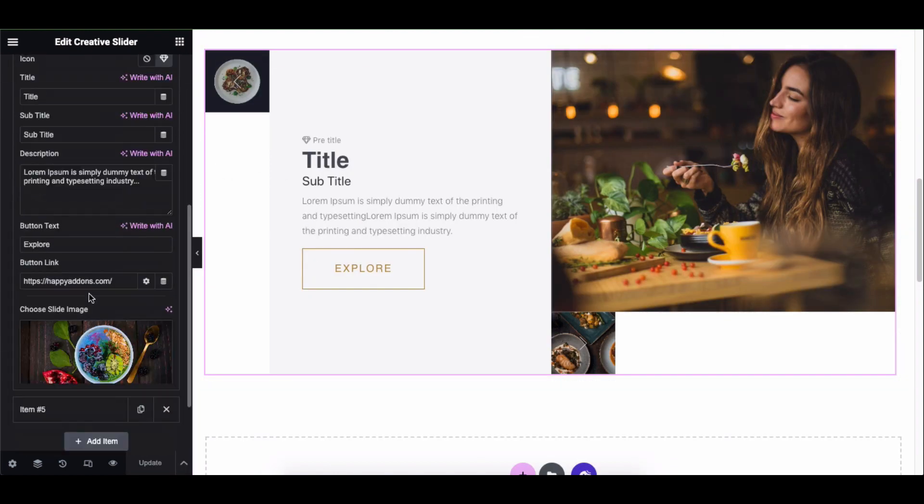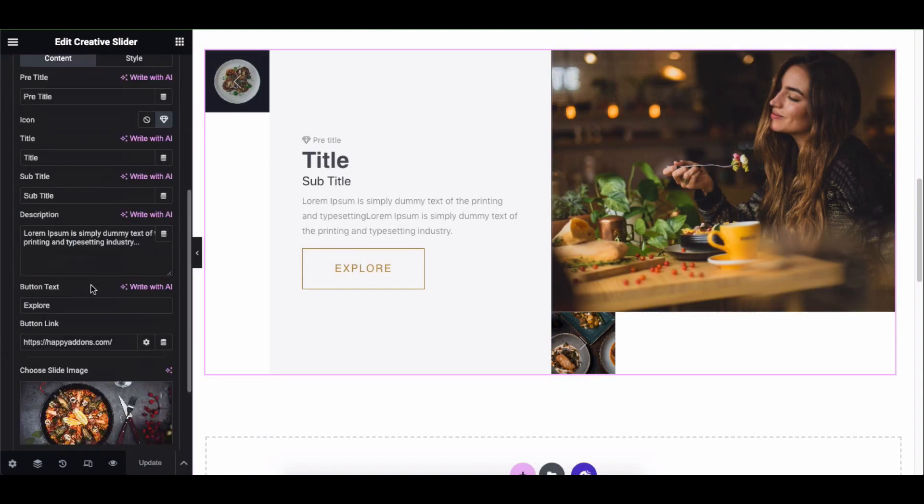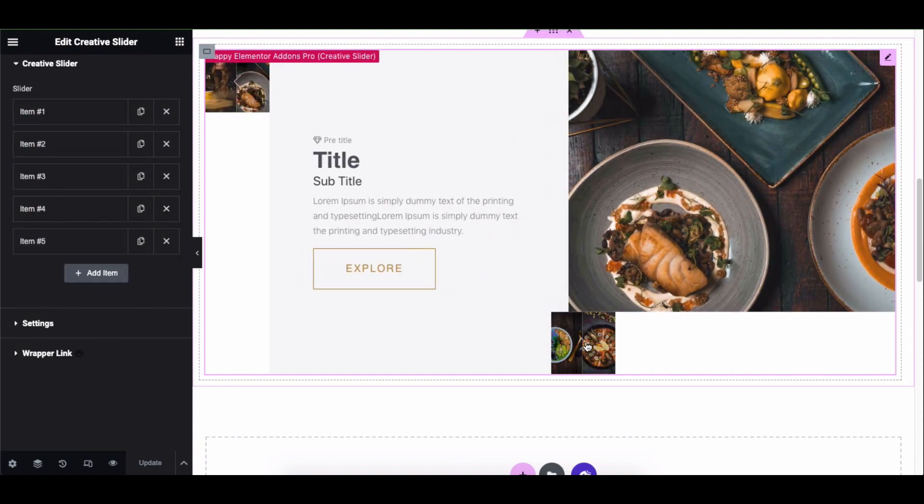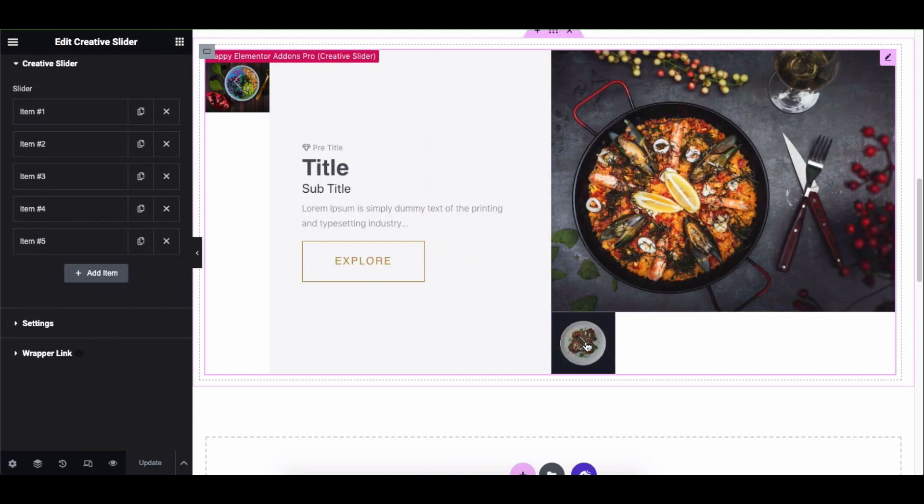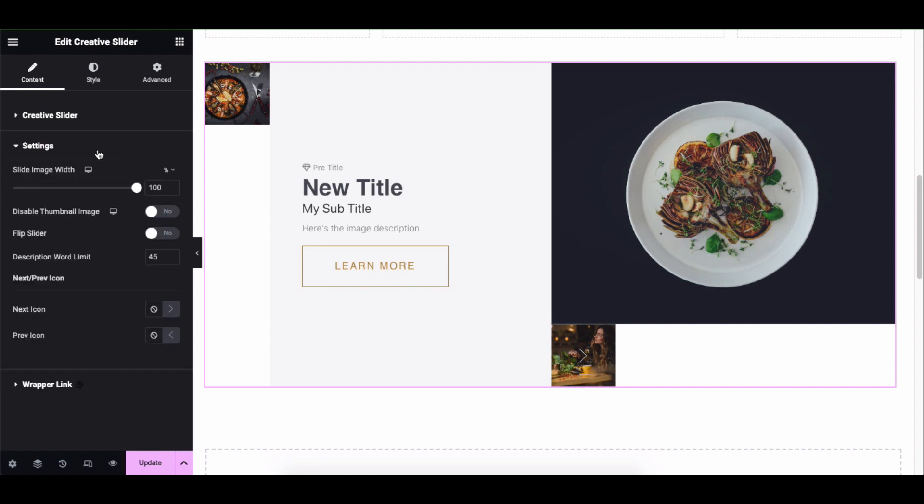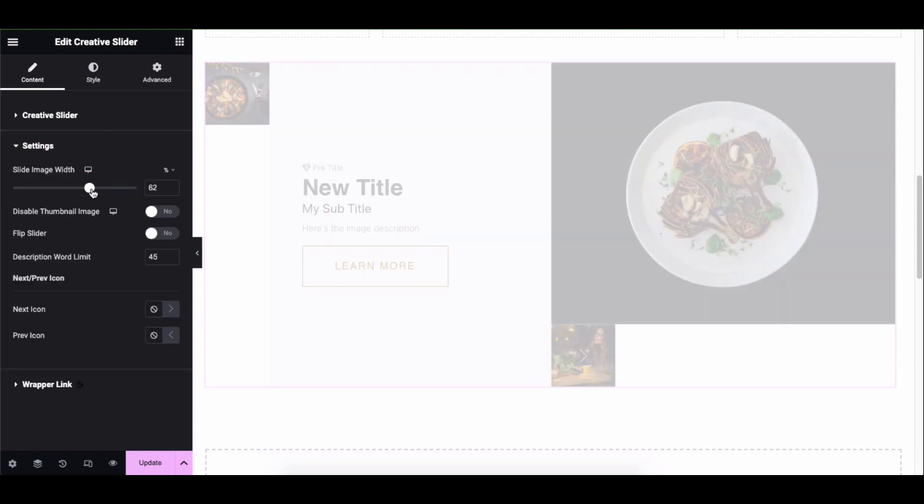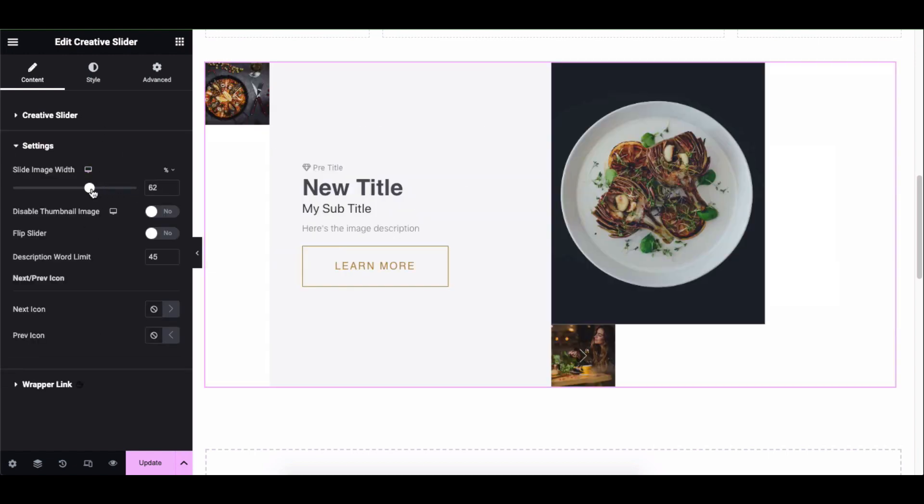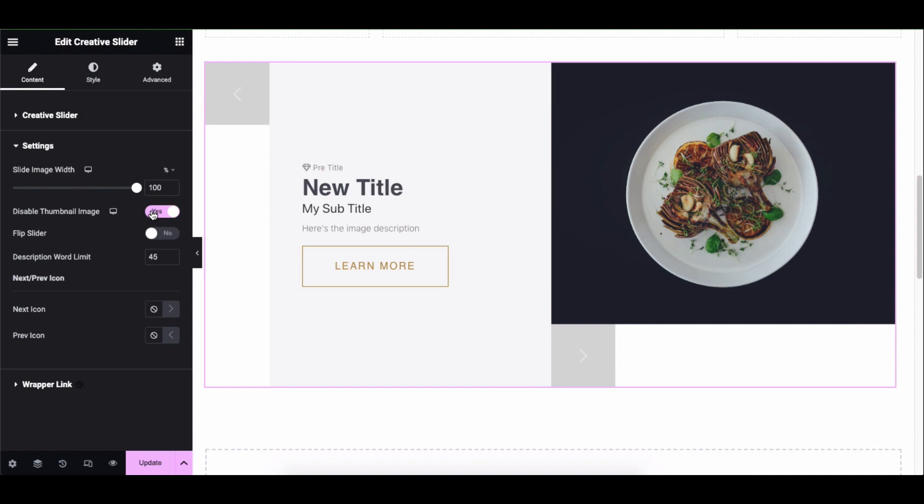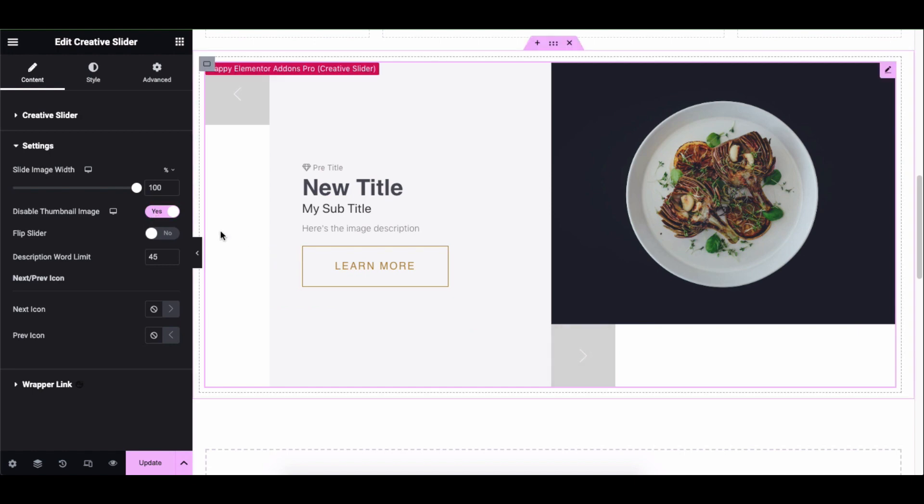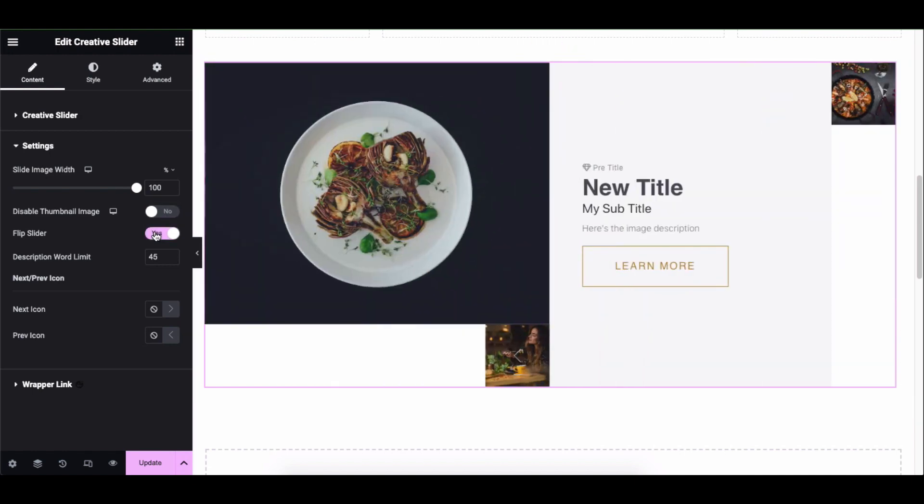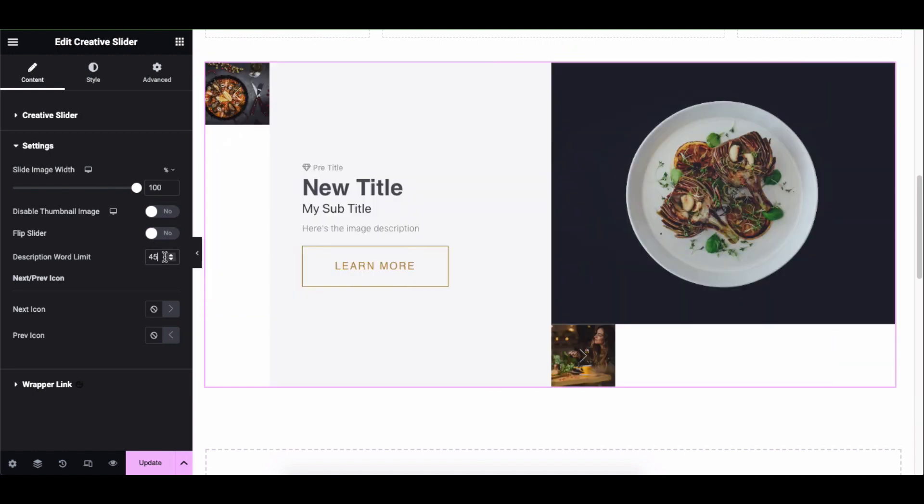Doing the same thing, add images to other sections as well. See how it looks now. Click in the settings. Here you can adjust the slide image height, enable or disable thumbnail image, flip slider, description word limit.